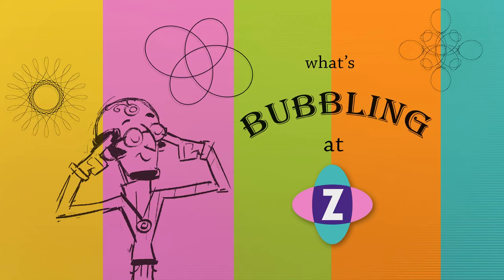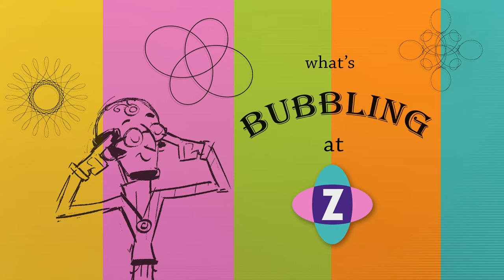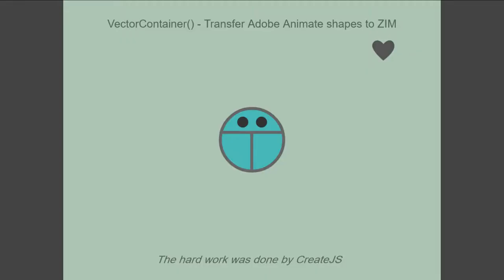Hello, welcome to What's Bubbling at Zim Bureau. I'm inventor Dan Zen, and in this bubbling, we're going to take a look at the new Vector Container, which is a template. It's not exactly in Zim, but it's a template that you can use to transfer Adobe Animate Shapes into Zim. So, let's take a look at some examples.